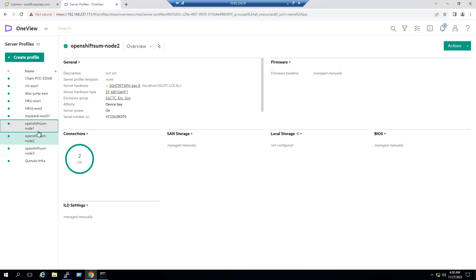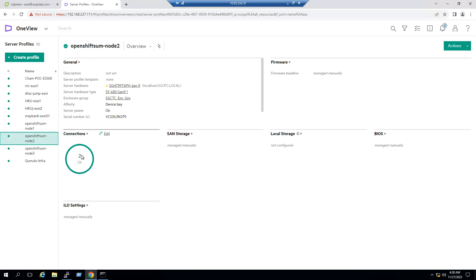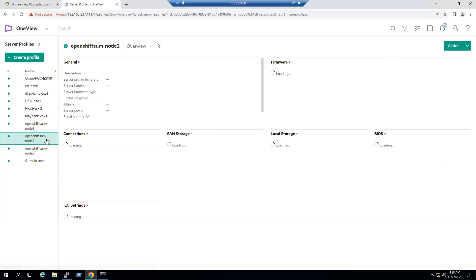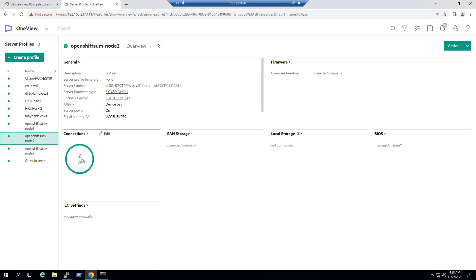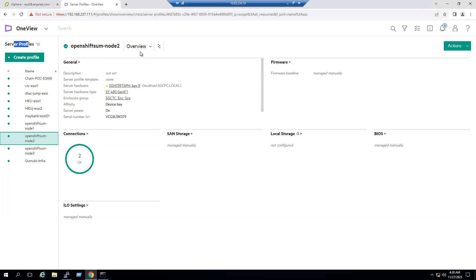When we go to the server profile, there are multiple nodes. Node 1 has three connections, Node 2 has two connections, and Node 3 has three connections. So the scenario is that only Node 2 is running with fewer than three connections, and we are going to add an additional network connection on this ESXi host.